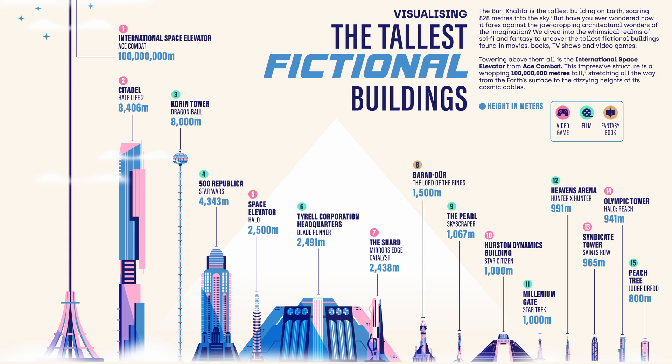Here are some of the tallest. Towering above them all is the International Space Elevator, constructed in 2060, stretching upward from the Earth a staggering 6,000 kilometers.